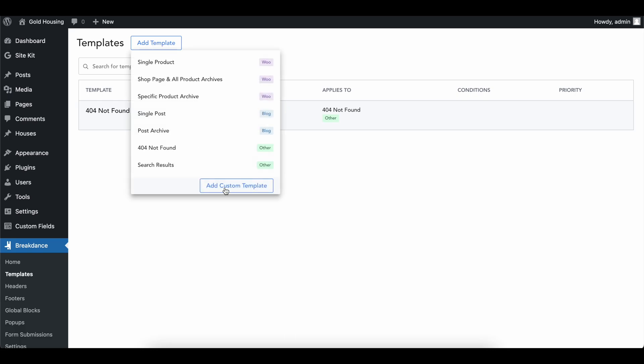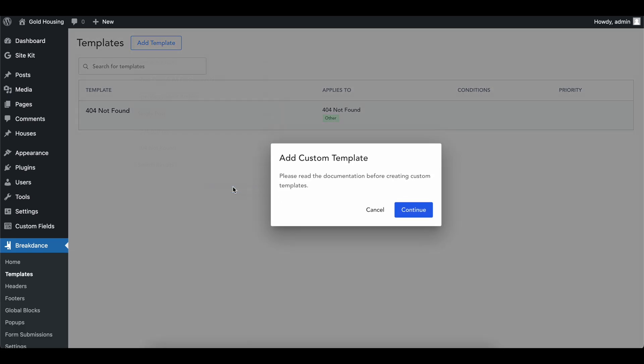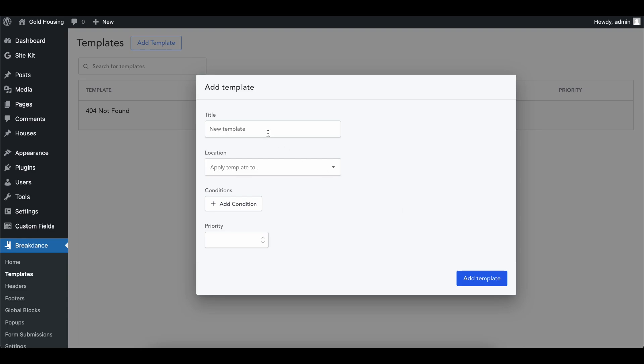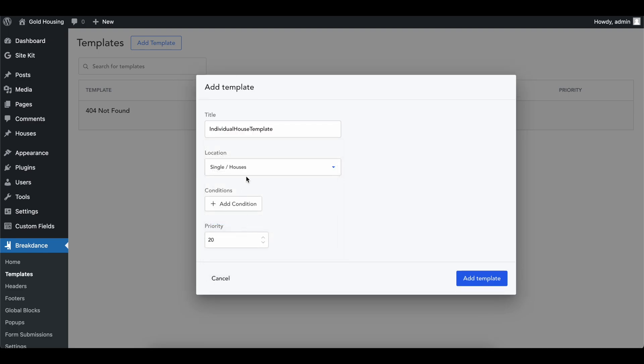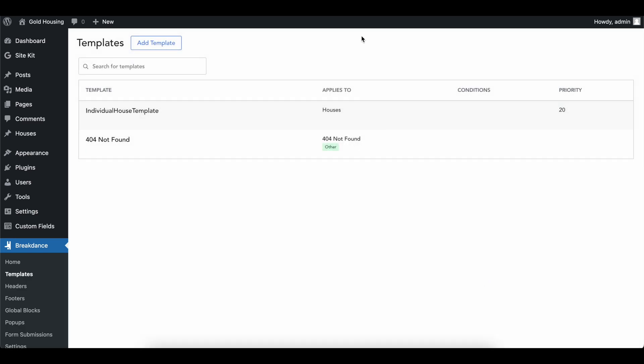Head over back into breakdance and let's create a new template. We're going to basically have a template that catches whenever there's a house made or anyone that's viewing a house. This is how they're going to be displayed on every page. So go ahead and add a template. We're going to add a custom template, continue, and let's call this house or individual house template.